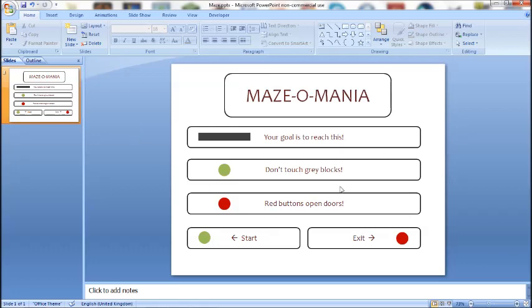Hey hey hey, it's Gammo Games here and welcome to another PowerPoint tutorial. Today I'll be showing you how to make a maze game in PowerPoint.